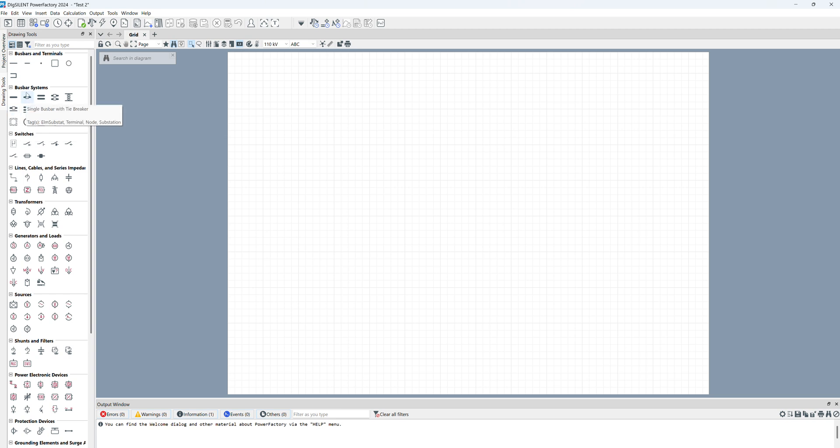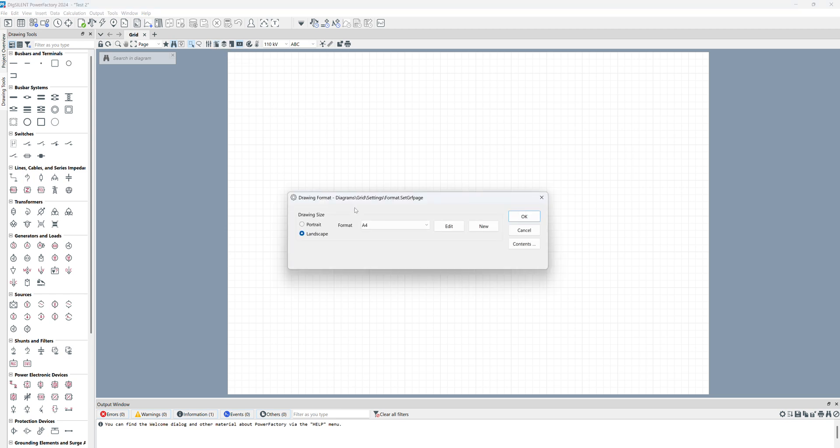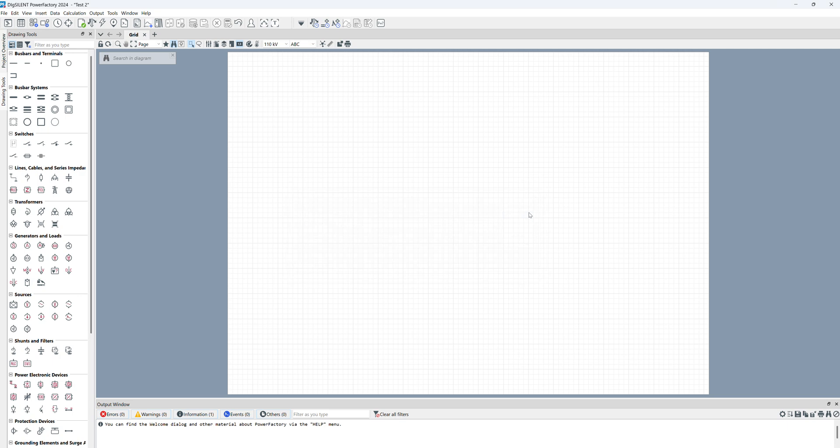From top we have bus bars, switches, lines, transformers, generators, loads, sources, etc. In this toolbar we have some options for changing the specification of this blank space. For example, if you click on this one you can change the size - now is A4, I can change it to A3. In this toolbar we have some analysis tools and here we have some options.